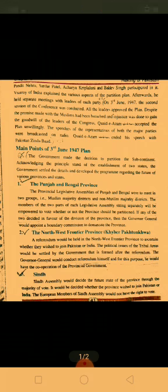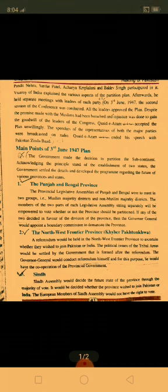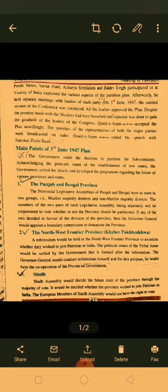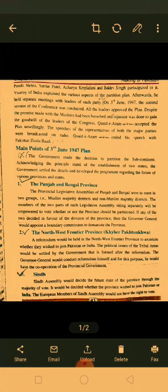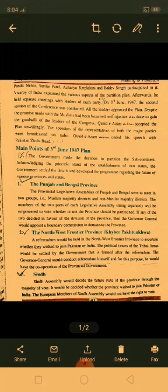Regarding the Northwest Frontier Province (NWFP): a referendum would be held to ascertain whether the people wished to join Pakistan or India. The political issue of the tribal areas would be settled by the government after the referendum, which the Governor General would conduct with the cooperation of the provincial government.